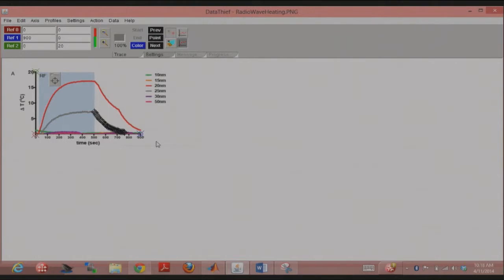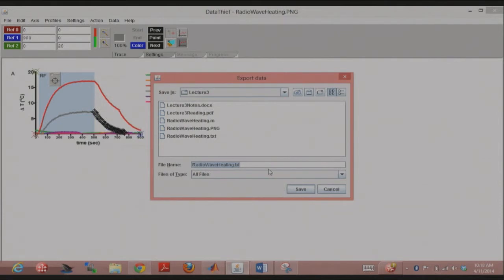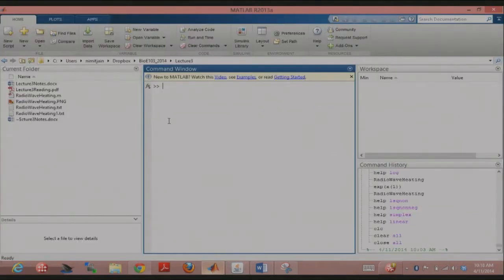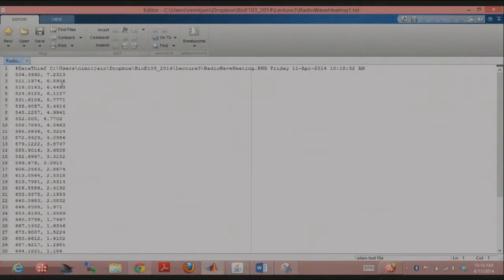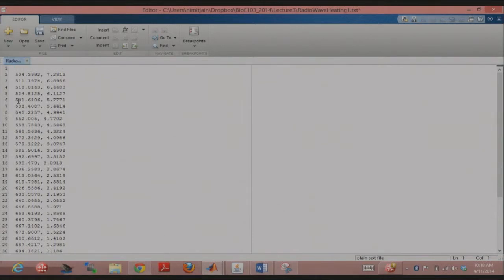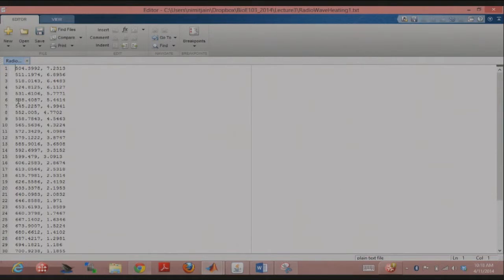The final step is to export the data: File > Export Data, save as a text file. In MATLAB, it's just a list with the x-axis giving time points and the y-axis giving delta T (temperature differences). I would just remove the header line at the top, because otherwise MATLAB will have problems loading the text. Now you have a nice list of data points, and we're going to come back to this and fit it using linear parameter estimation.